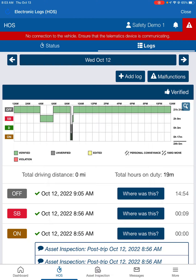Be sure to keep those logs up to date. Let's avoid the roadside violations out there. If you have any questions, be sure to call safety. Safe driving.